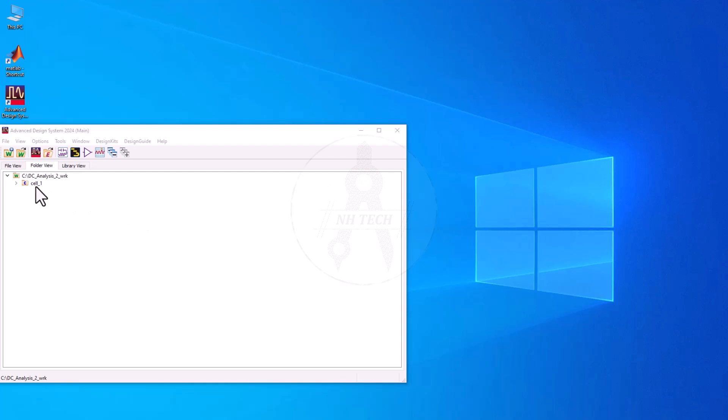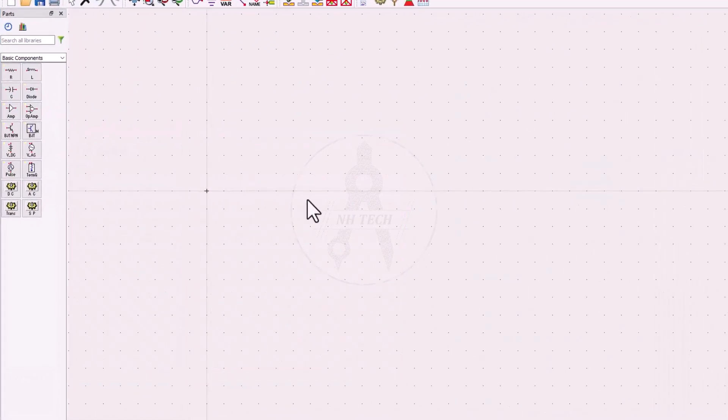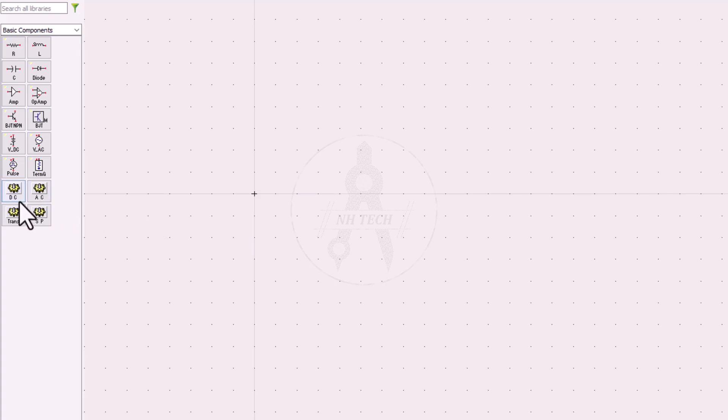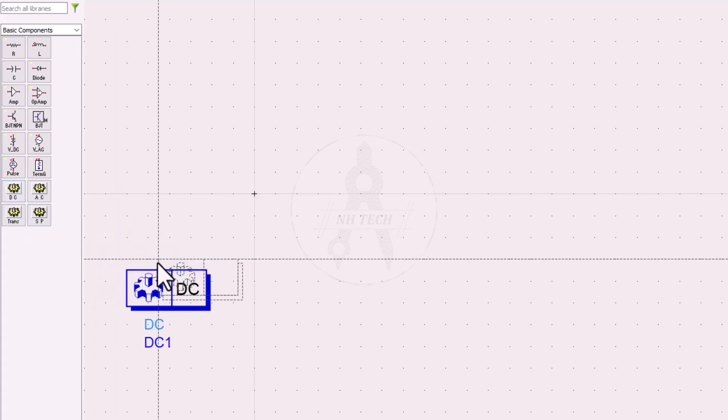Let's start by creating a new project, give it a name, and then open a new schematic. Now place a DC simulator in the schematic.